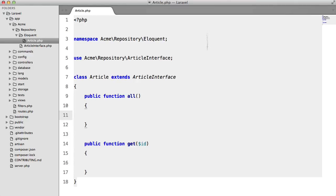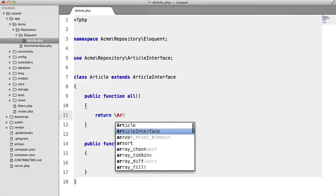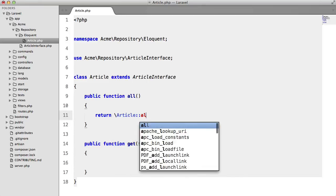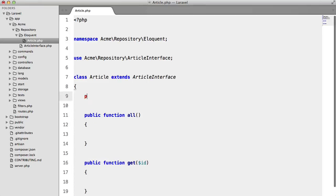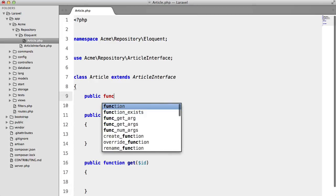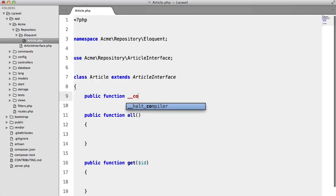So let's think about this. How are we going to return all articles from the database? Now we could just return article all like so but I prefer to inject my models using the IOC container